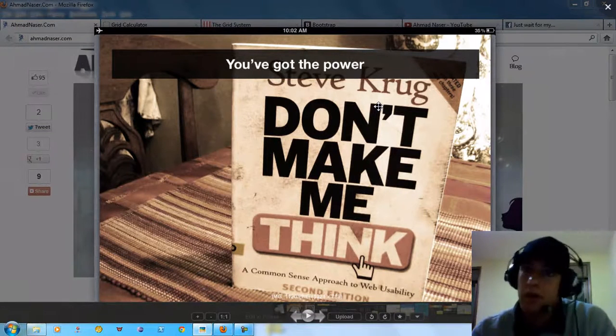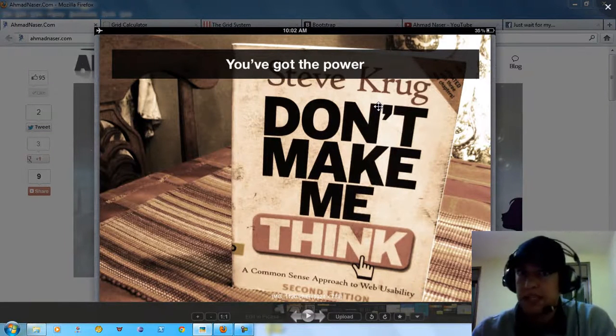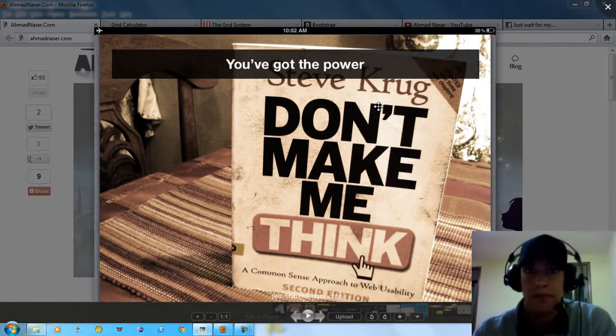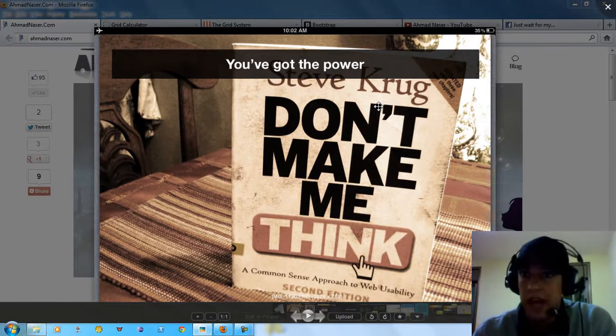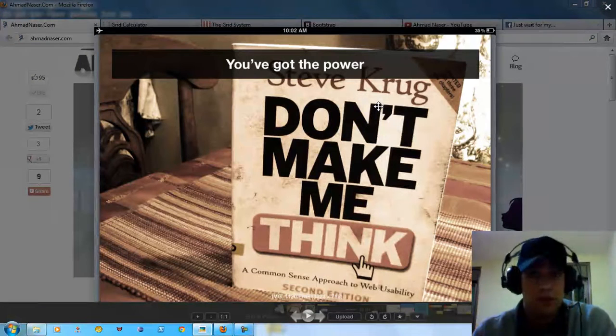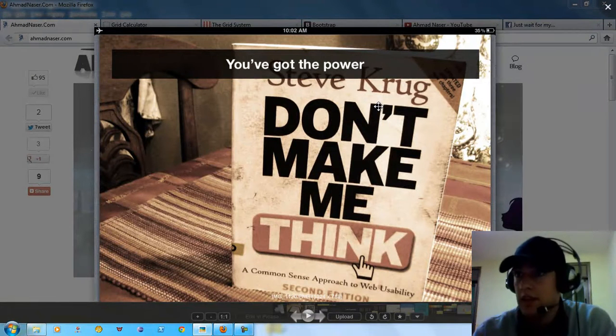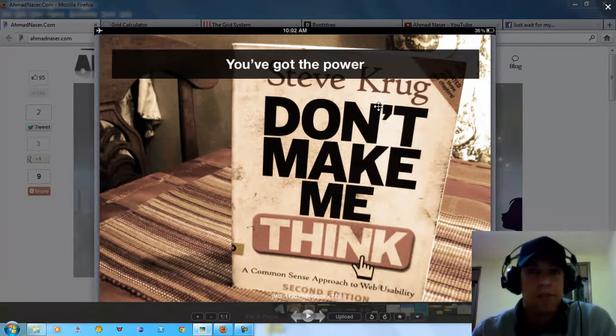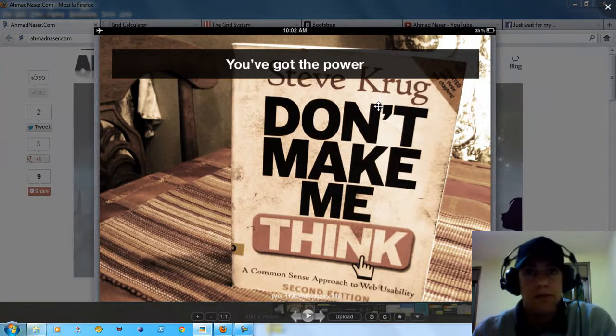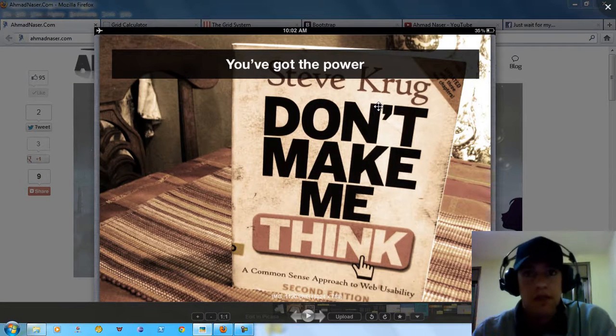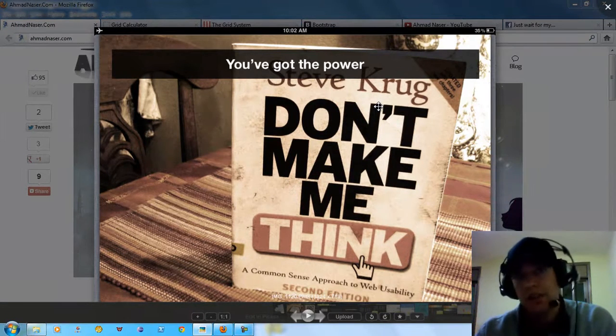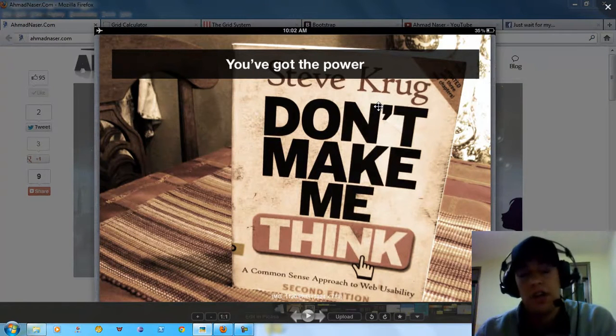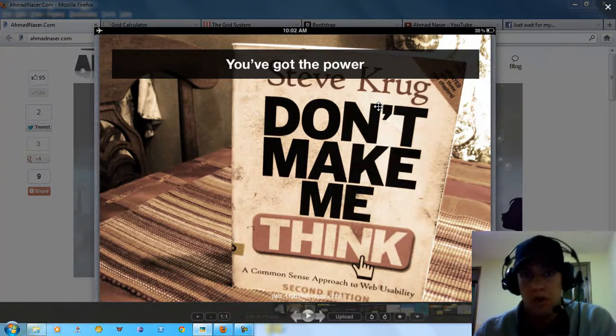This is the first common sense approach to web usability: don't make me think. Look at Facebook. It's complex software but it actually provides you with a simple interface and easy to do thing. This is about simplicity. Don't make me think. This is the first heuristic rule.